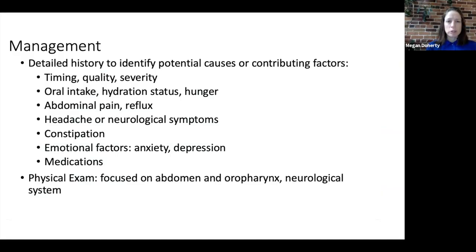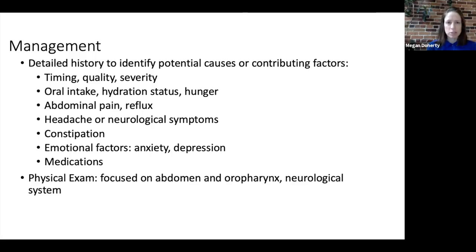We should seek information about whether the child is constipated since this can lead to nausea. Emotional factors should also be explored, including any symptoms of anxiety and depression which could be contributing to nausea. A complete medication list should be reviewed to identify any potential causes.